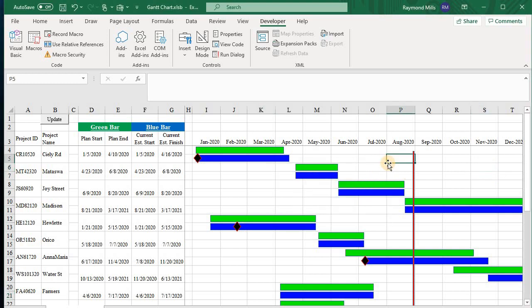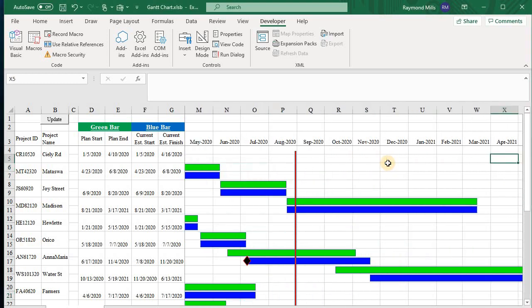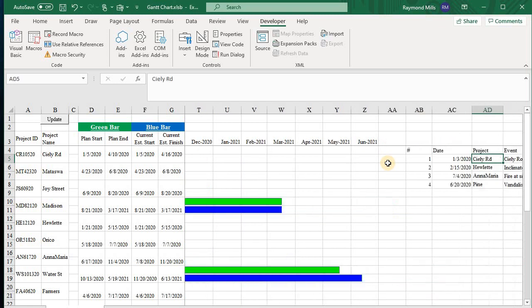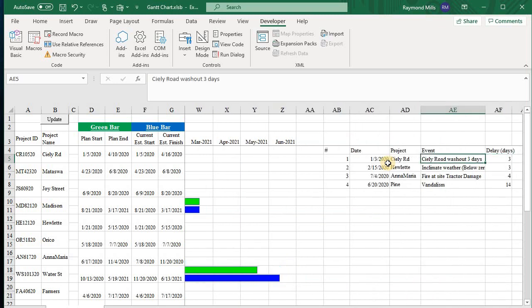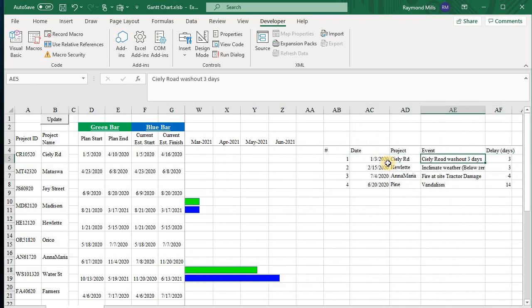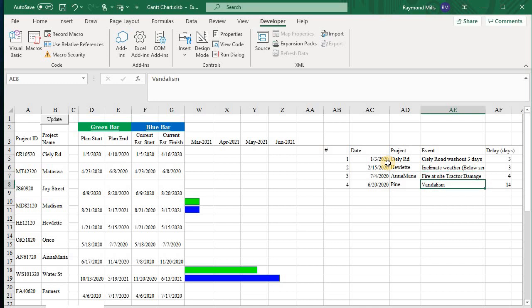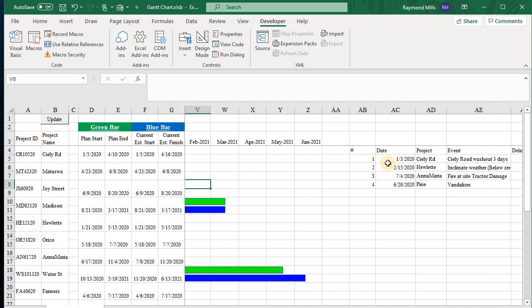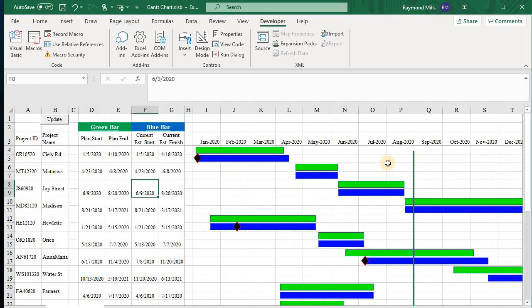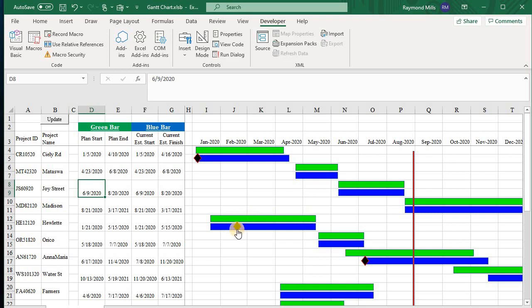Well, I have a list to the right, list of what I call events. We had a washout, we had some inclement weather, it was below zero for several days, fire at the site resulting in tractor damage and vandalism. Things that can go wrong in a construction project. And the purpose of this is if you could visualize, you're putting it up on a wall somewhere and they're projecting it up and everybody's looking at it on their screen. And then you can talk about these different things.